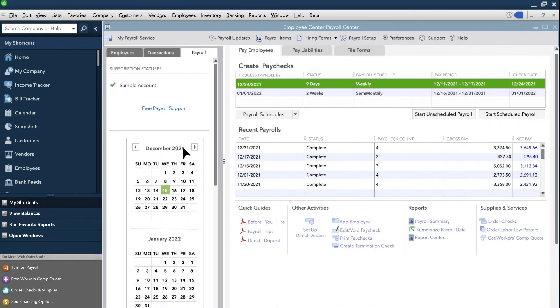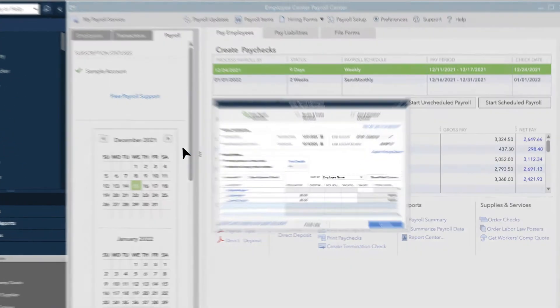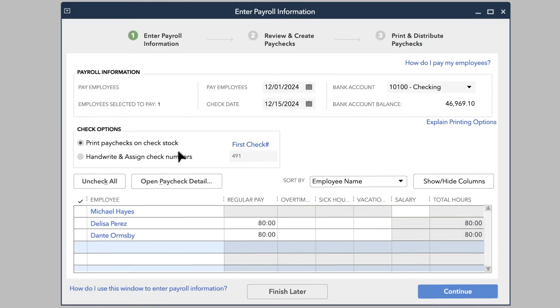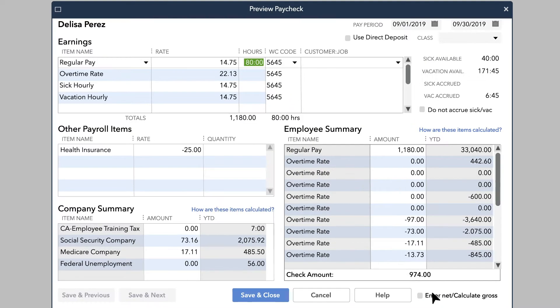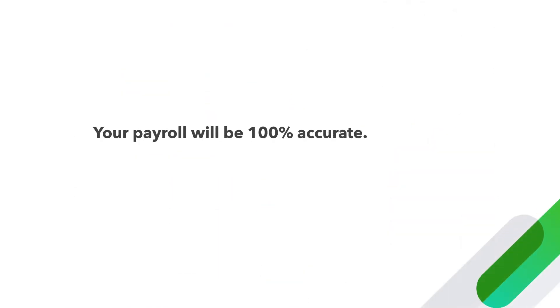And with Assisted Payroll, payroll can take minutes, not hours. QuickBooks even handles your payroll taxes, including quarterly and year-end filings. Your payroll will be 100% accurate and on time, every time, guaranteed, or we'll pay the penalty.